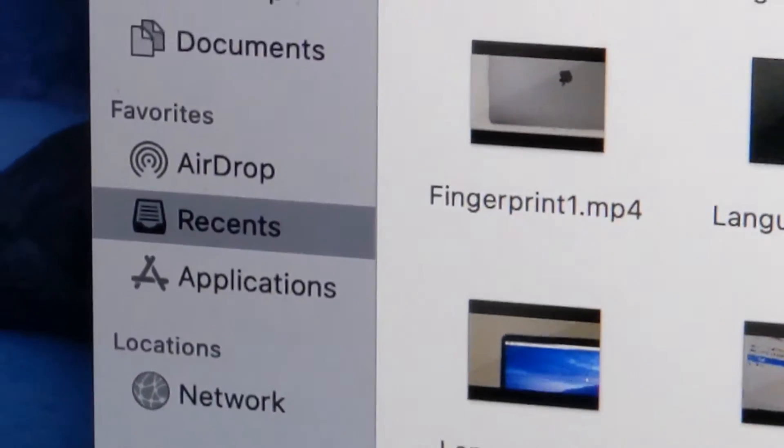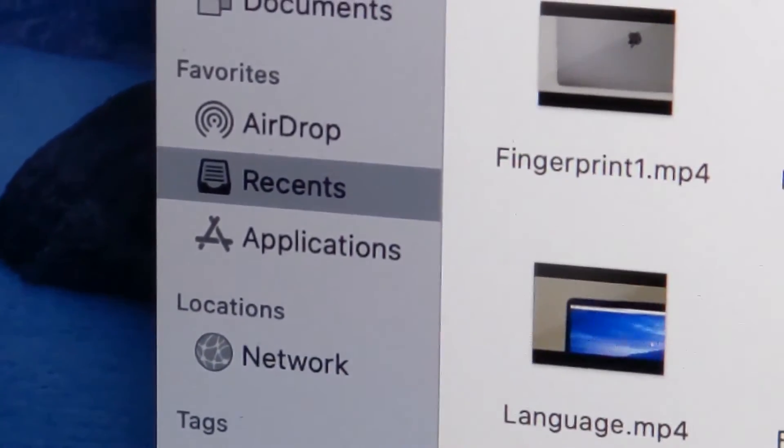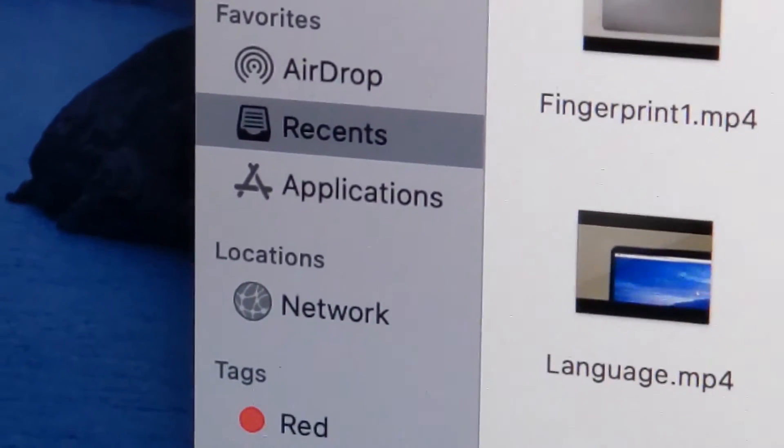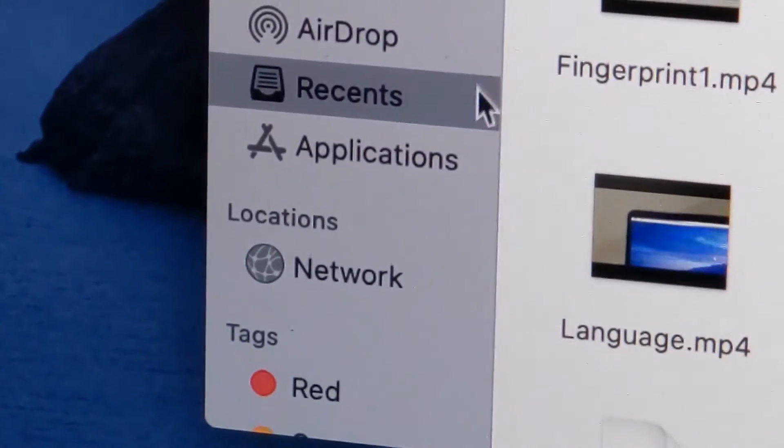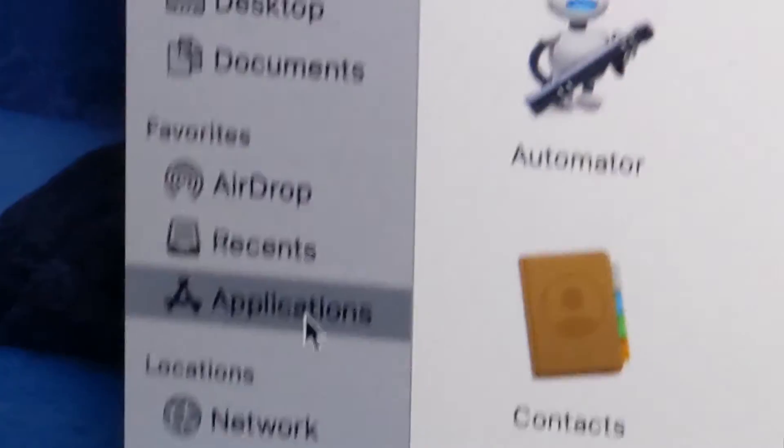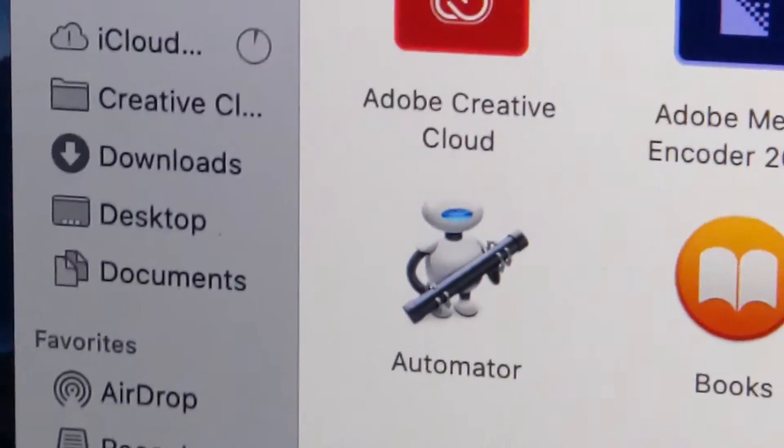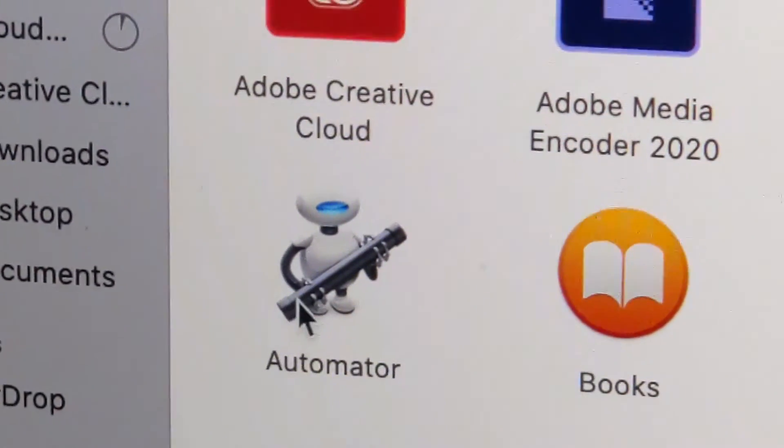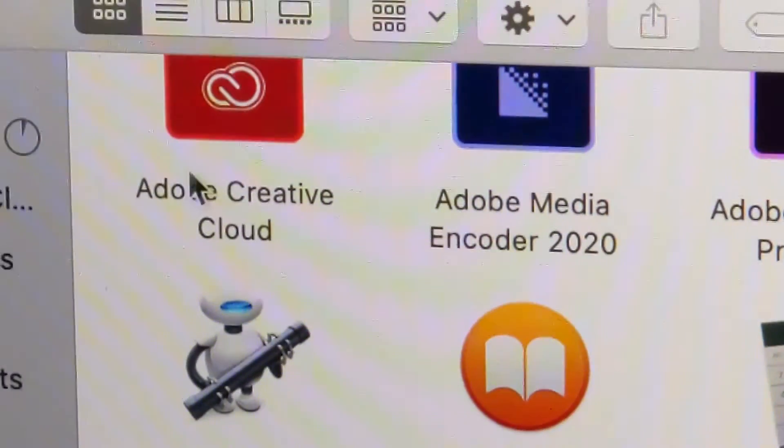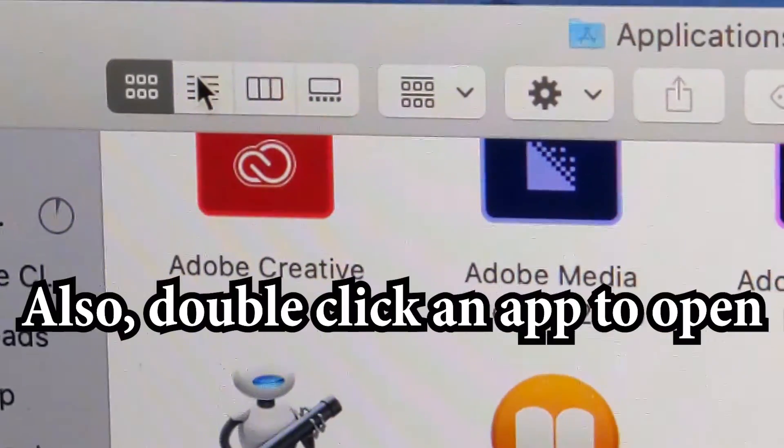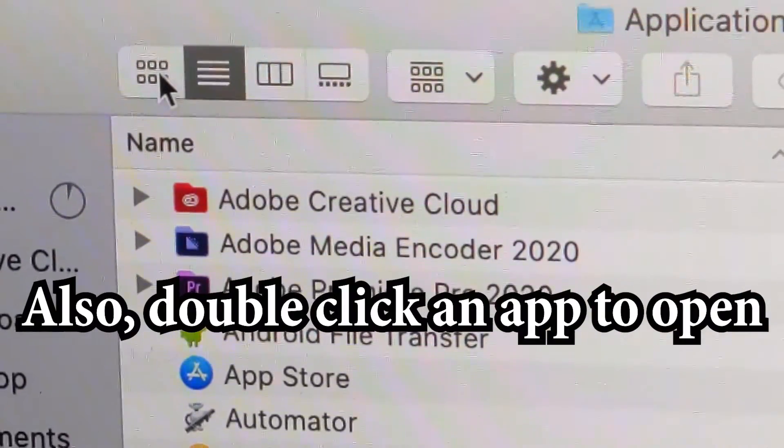And then on the left side you should have this folder that says Applications. So just click on that. You guys see everything is listed here in alphabetical order, and you can also change the view here at the top.